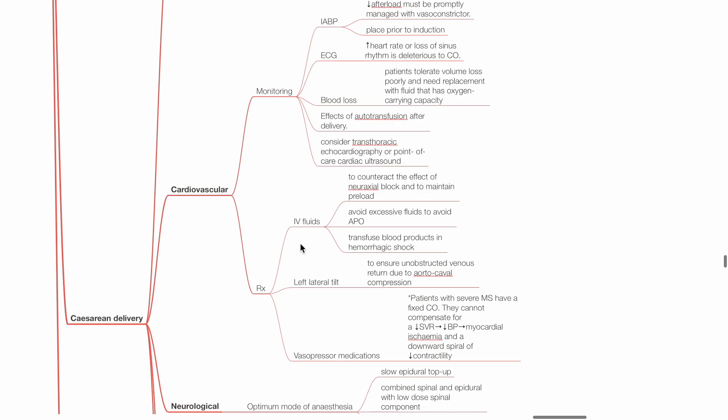Treatment with IV fluids, vasopressors, and inotropes as appropriate. Left lateral tilt avoids aortocaval compression.